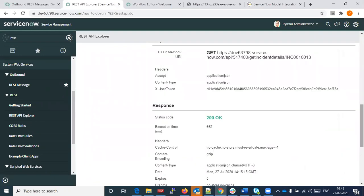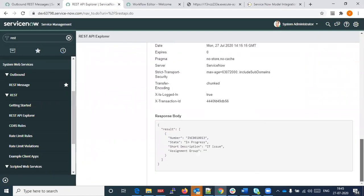The application has to be on ServiceNow, and it consumes the model — it would execute and consume the model results in the application on ServiceNow. It consumes a web service, and the web service executes the model. This is a POC for integration between AWS and ServiceNow — we don't have a concrete use case yet.